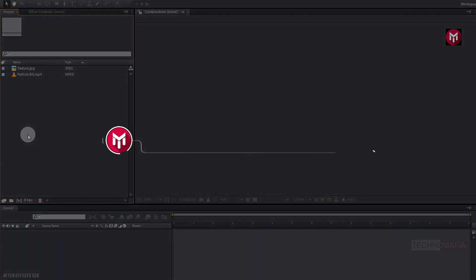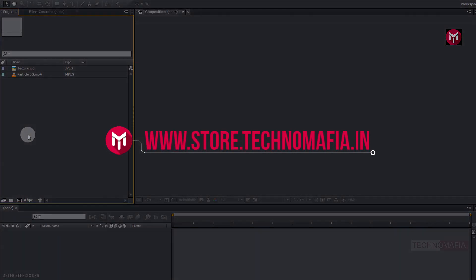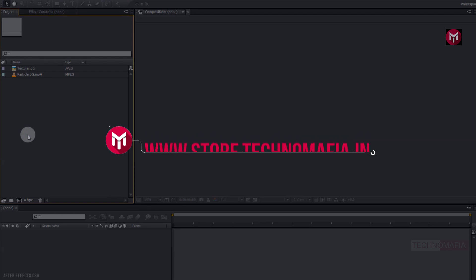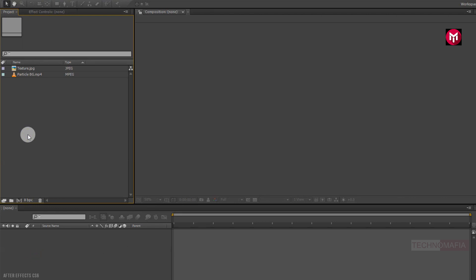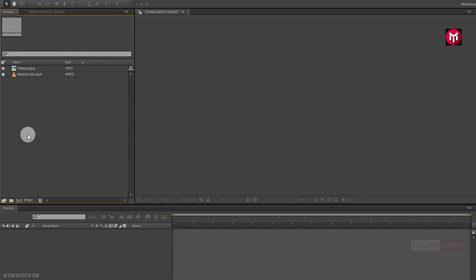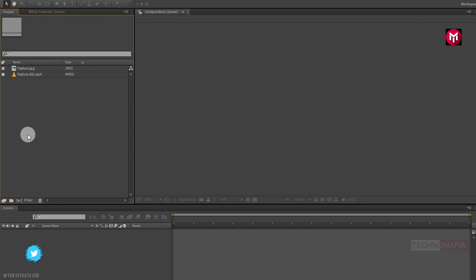The store is back — now you can download all my free and premium templates, the link is given in the description. Now here you can see I have already imported the texture image file and pre-rendered background video file; you can download them for free from the link in the description. If you want to know how to create this background video file, then let me know in the comments section and I will create a separate tutorial for it. So without any wait let's start creating our trailer title.